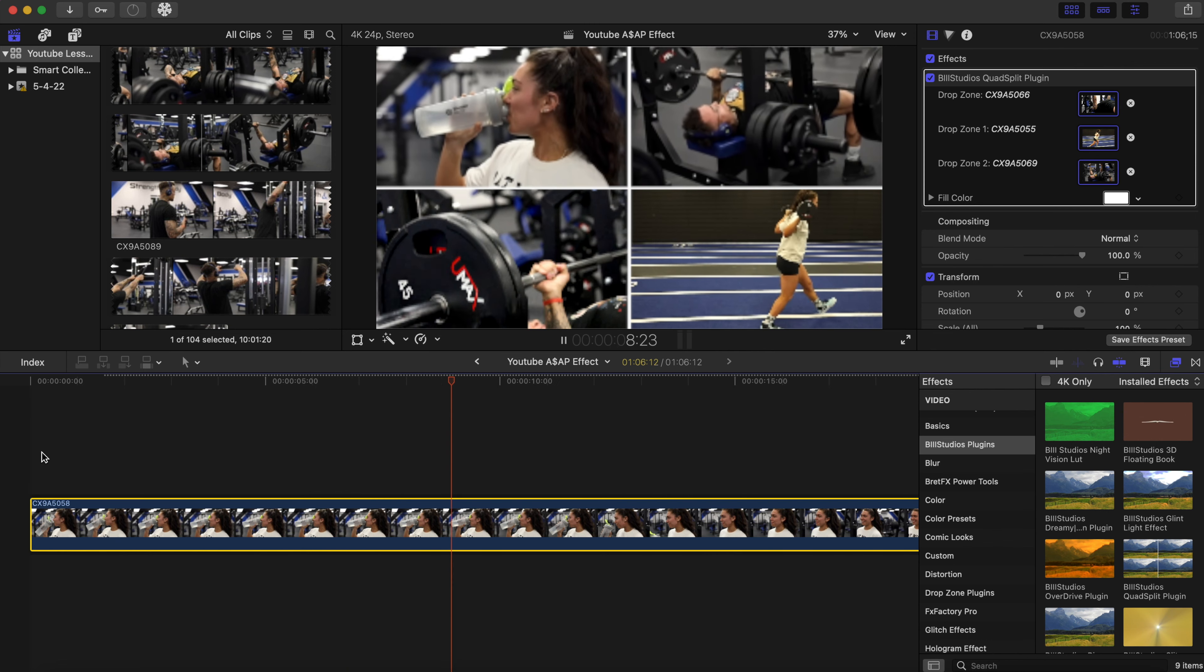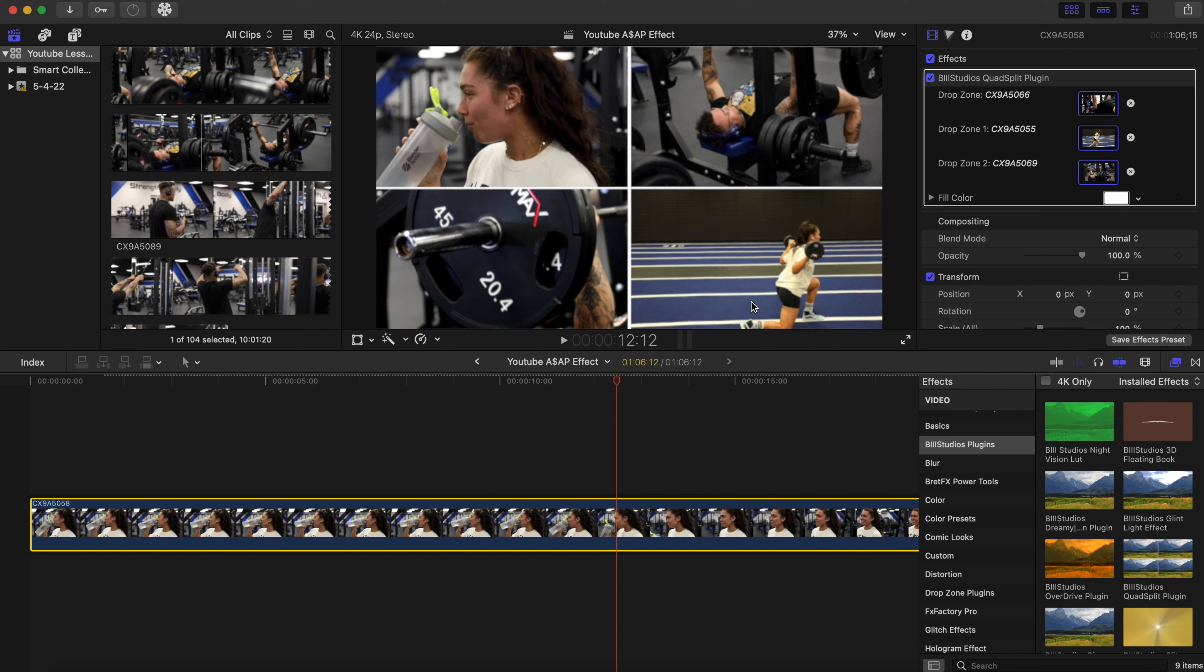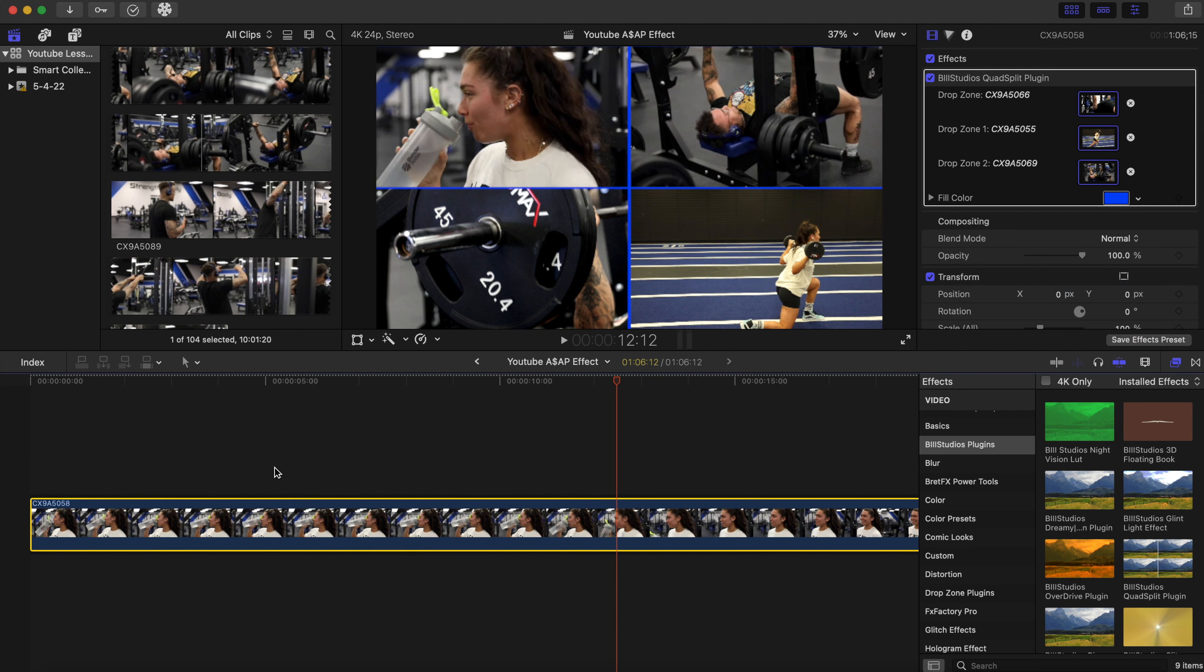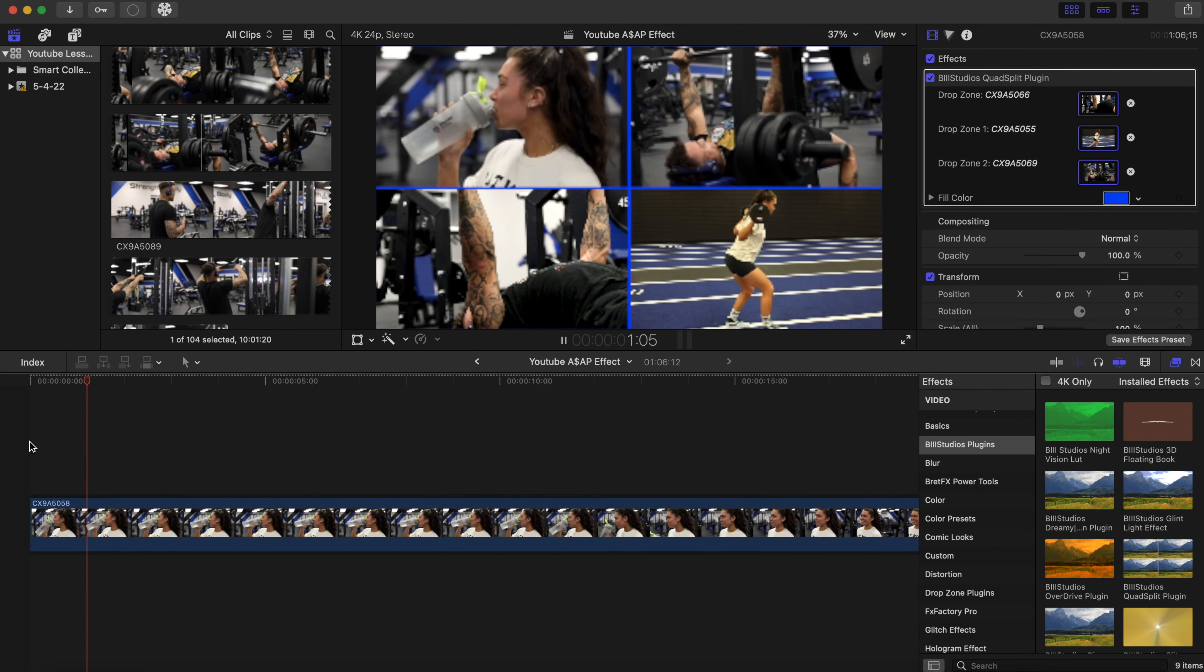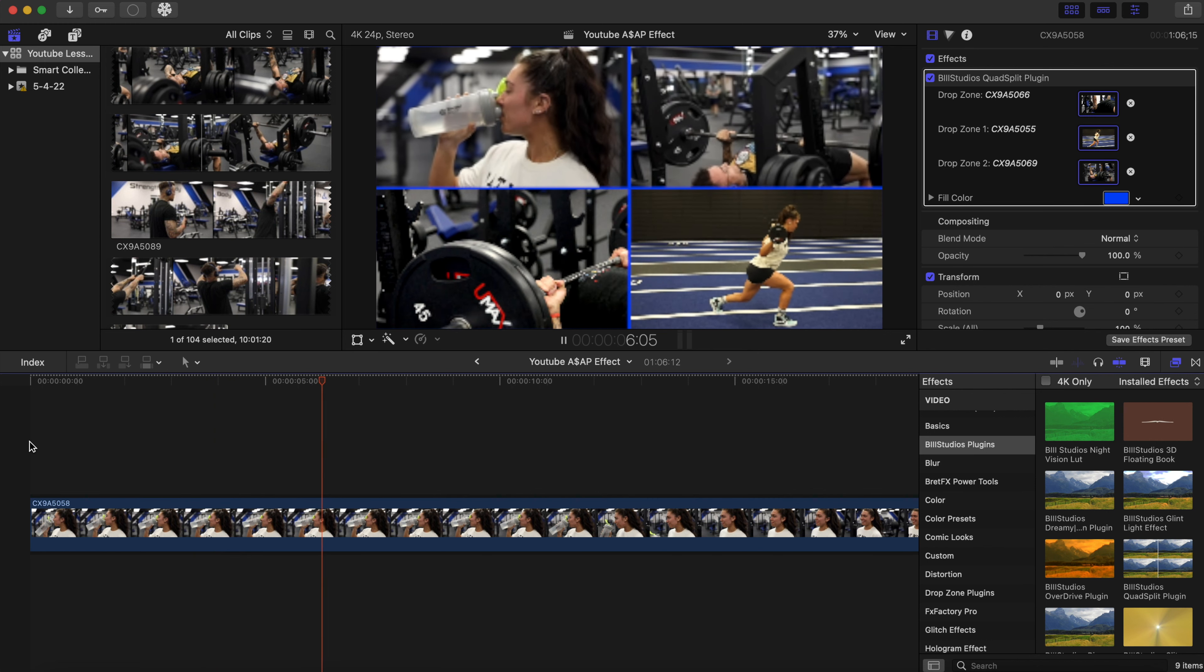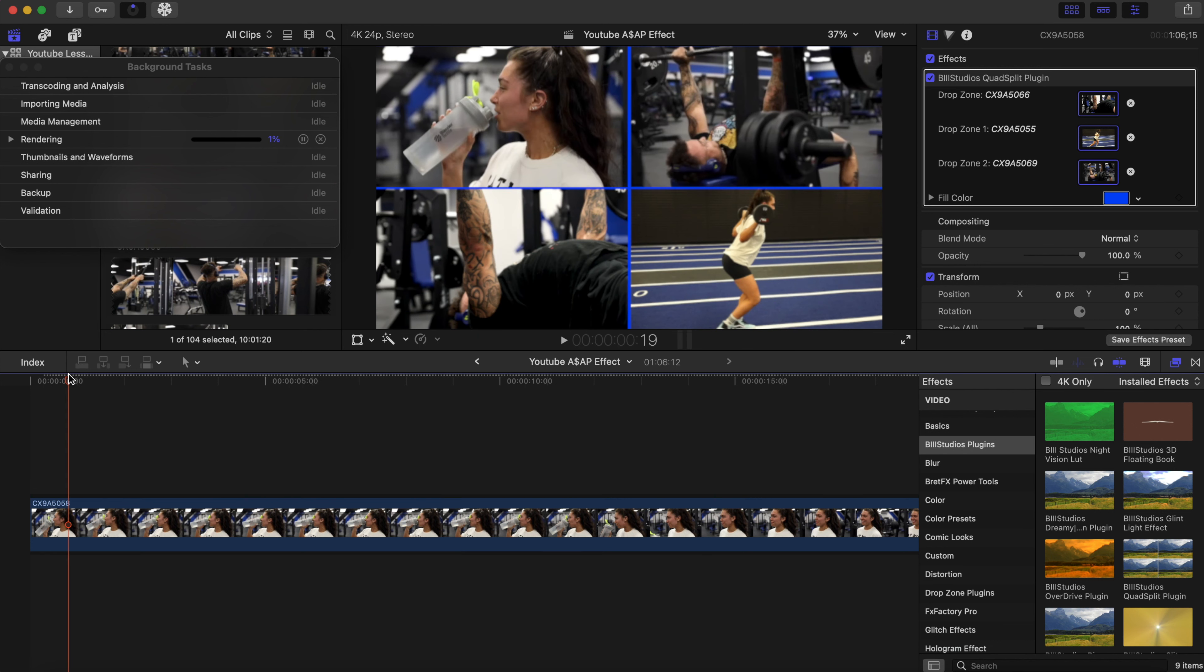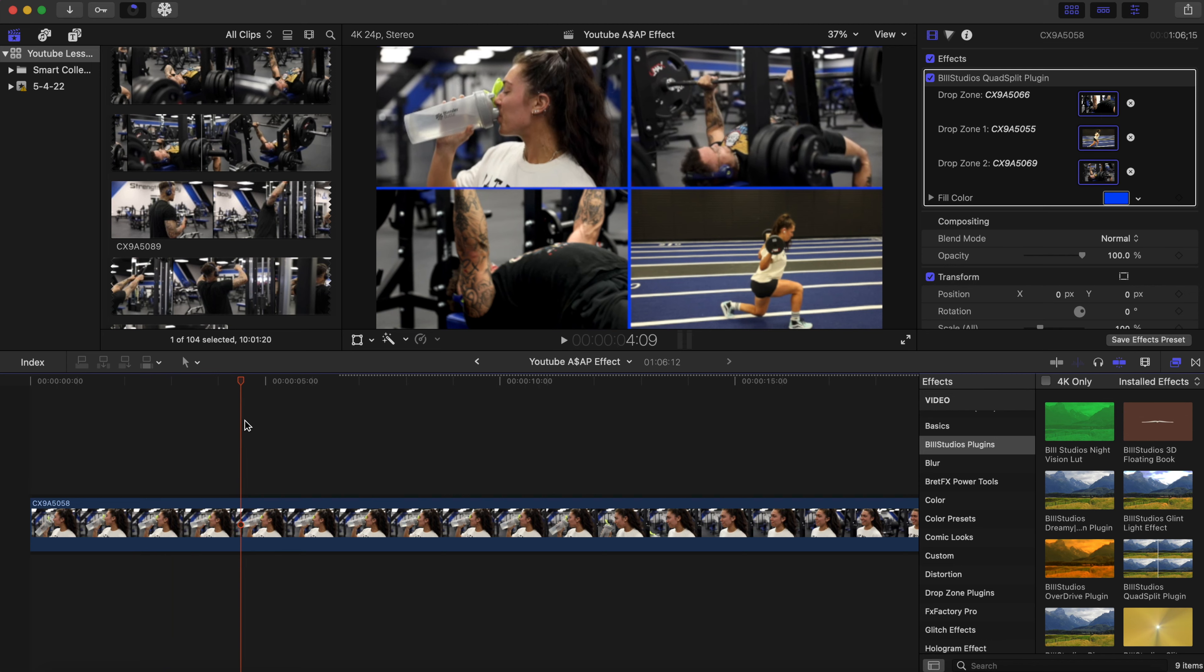And you can also change the color, the fill color if you want. Give it a little adjustment, spice it up for the viewers. You can make it blue. And the reason why it's coming up a bit blurry is because everything hasn't loaded yet in the timeline, but I just wanted to present this to you guys as a plugin and I hope you guys enjoy that.